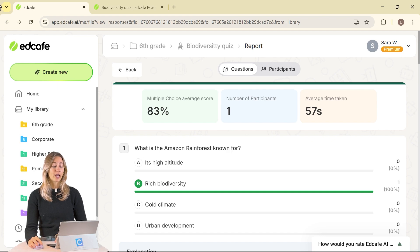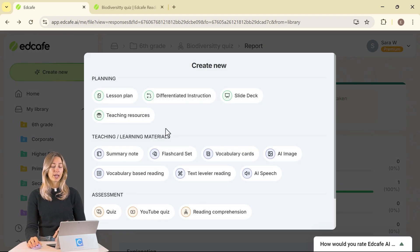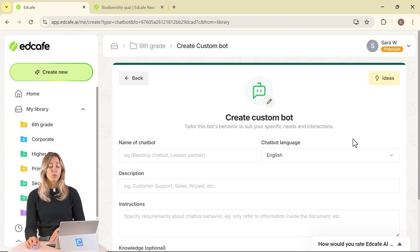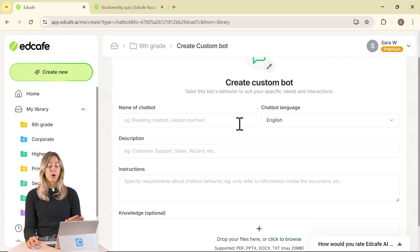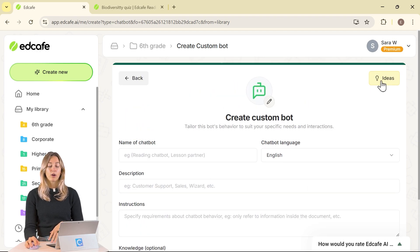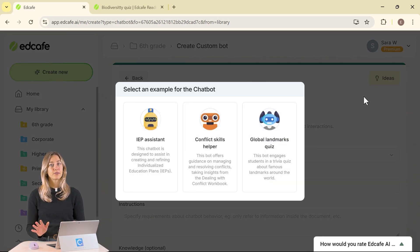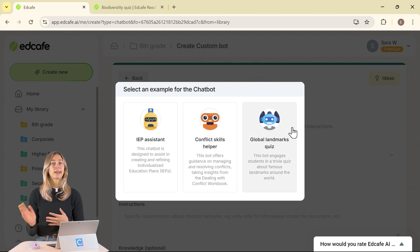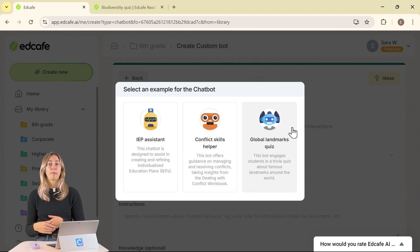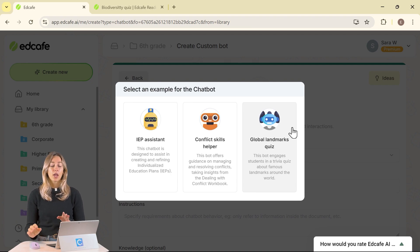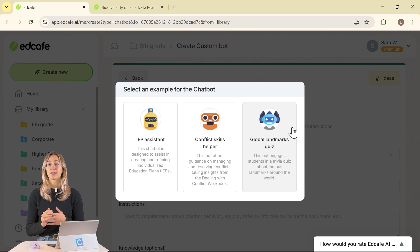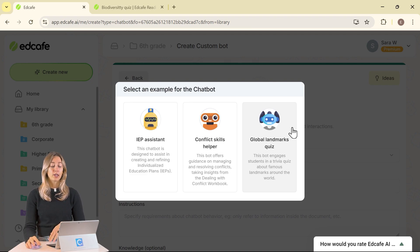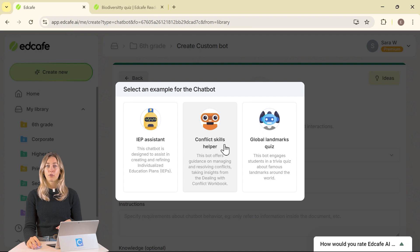In EdCafe, let's check out the chatbot. In Create New, scroll down to find the custom chatbot at the bottom. Here you'll see the prompts to create your chatbot, and you can check out some ideas — there are lots of different ways to use them. You could use it as a quiz where the chatbot quizzes students and they reply back. You could use it as a tutor to help students work through different problems. Or it could be used for role-playing scenarios. On the teacher side, you can also use it to help with IEP creation.